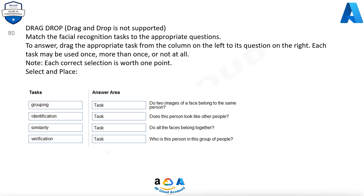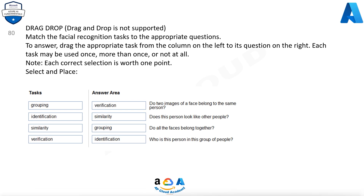Question 80. Match the facial recognition tasks to the appropriate questions. Each task may be used once, more than once, or not at all. Tasks: Grouping, Identification, Similarity, Verification. Answers: Verification — Do two images of a face belong to the same person? Similarity — Does this person look like other people? Grouping — Do all the faces belong together? Identification — Who is this person in this group of people?